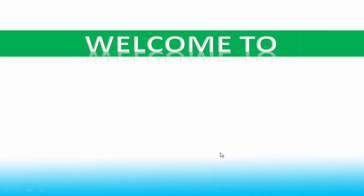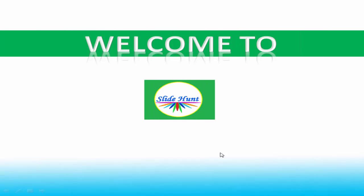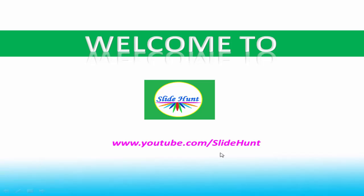Hello everyone, welcome back to SlideHunt with C Programming Video Tutorials. SlideHunt provides free video tutorials on programming languages. To subscribe to this channel, click on the subscribe button that appears at the bottom right corner, or visit my YouTube channel by typing www.youtube.com/slidehunt.